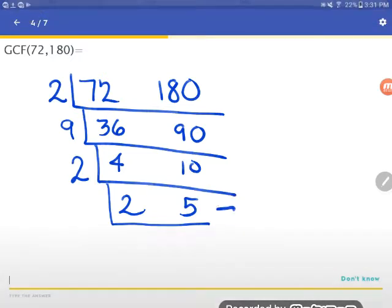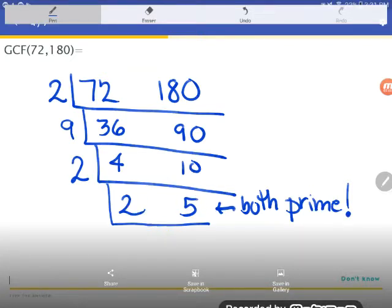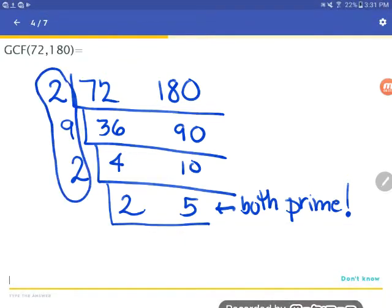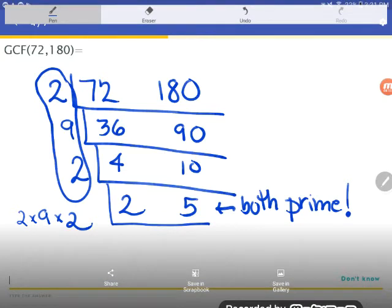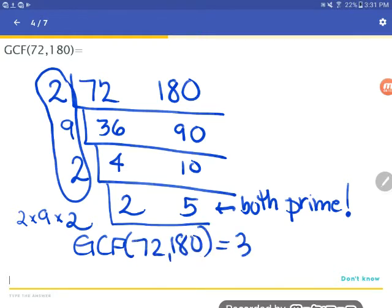Now look at 2 and 5 — do they have anything in common? They do not. One way I can tell: they're both prime. I keep asking you to memorize your first five prime numbers — 2, 3, 5, 7, and 11 — and here's one reason why. If two numbers are both prime, they have no common factors besides one, so I'm done. To put the answer back together, I multiply all the factors I pulled out: 2 times 9 times 2, which is 36. The GCF of 72 and 180 is 36.